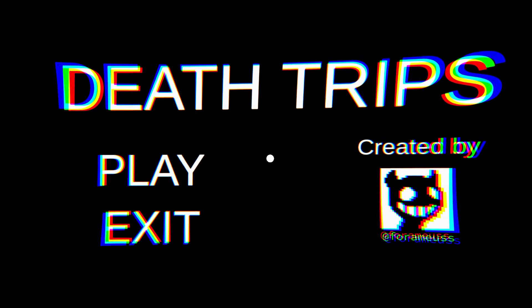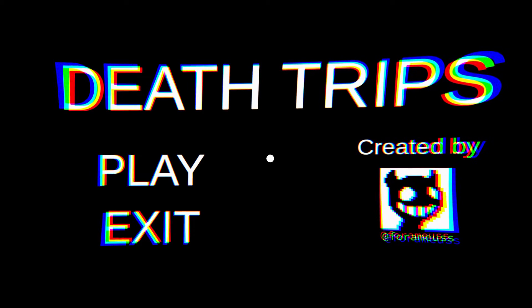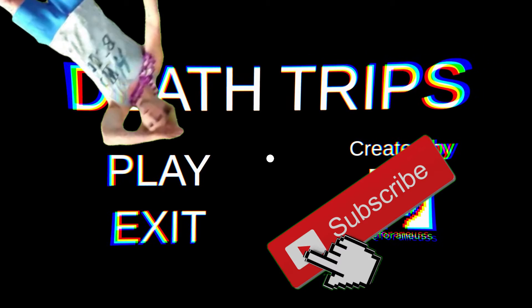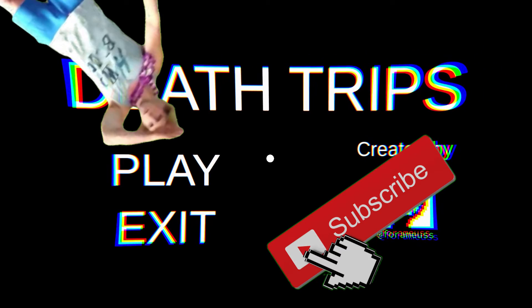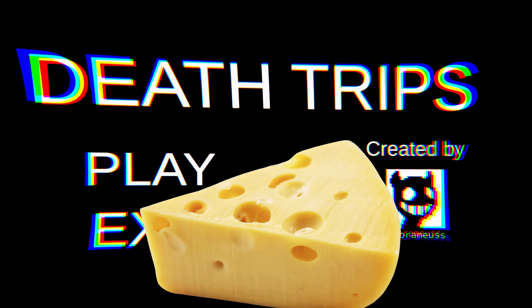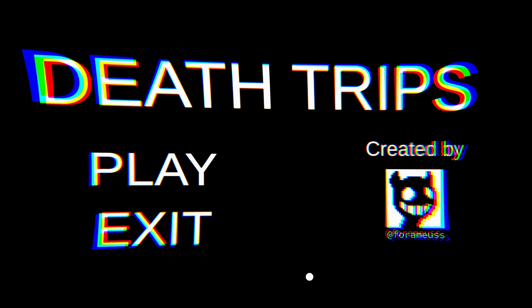That was created by For Amoose. Dab on them haters because you're now Jake Paul. And eat some cheese. I'll see you in the next video. Bye bye.